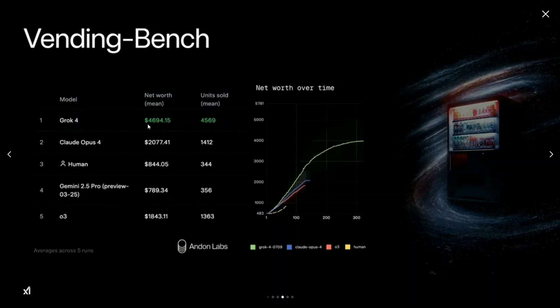That is about $5,000, and units sold is about 4.5K, while for Claude Opus the units sold was just 1.5K. It is just amazing if you see the boost that you have got in terms of the net worth and the units sold on Vending-Bench.